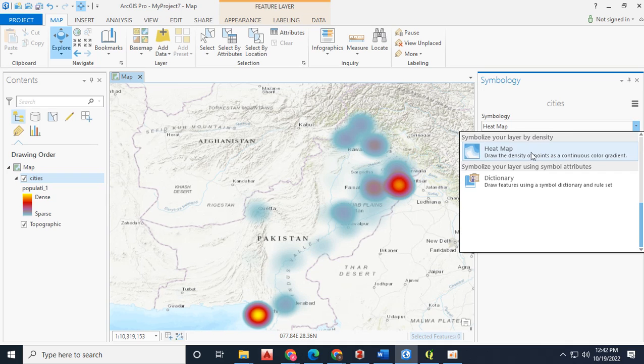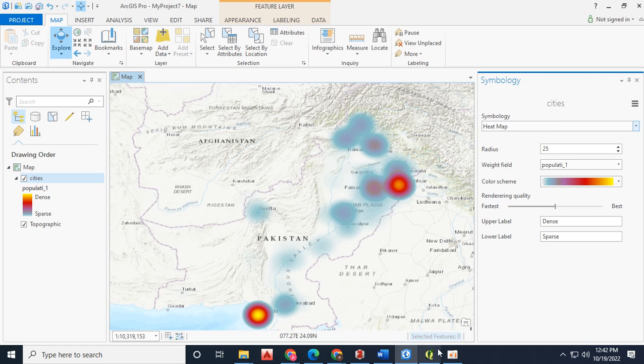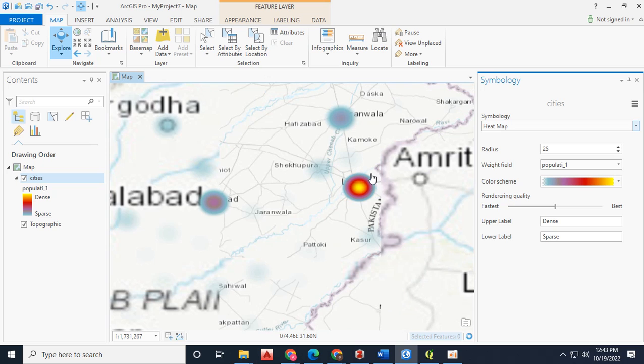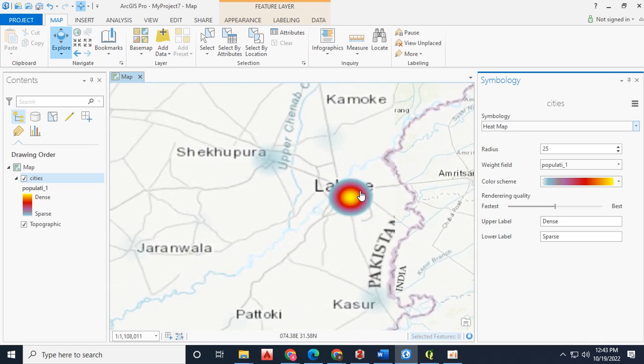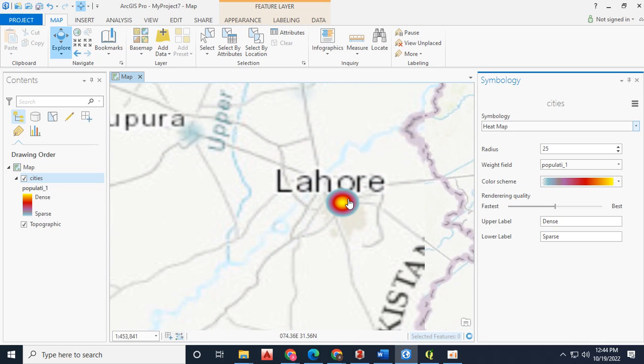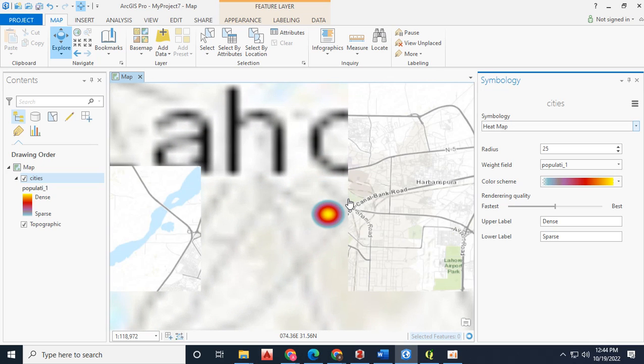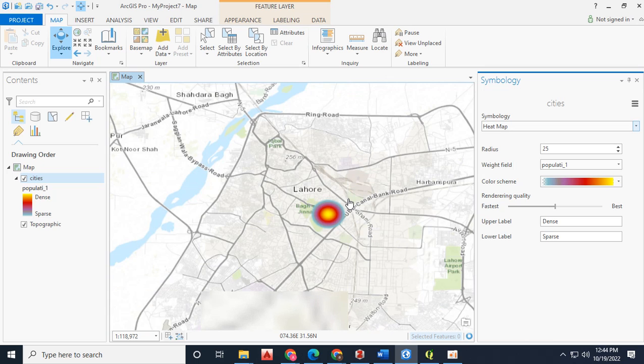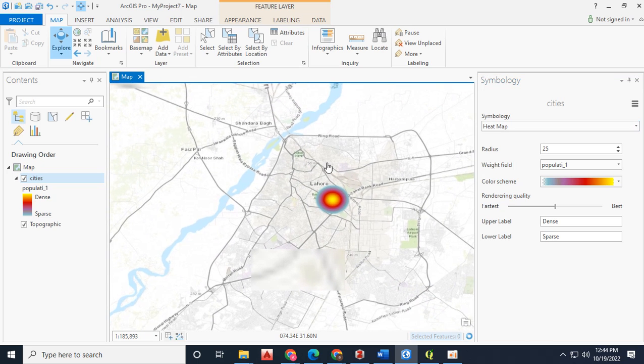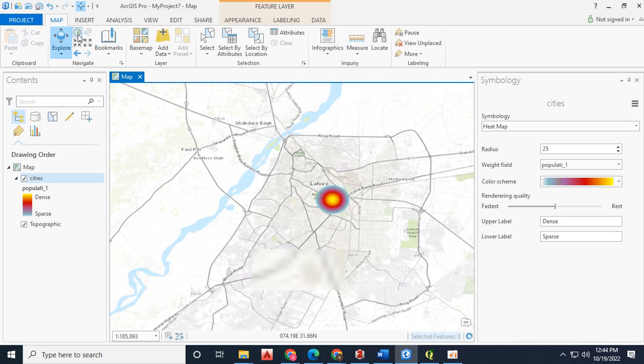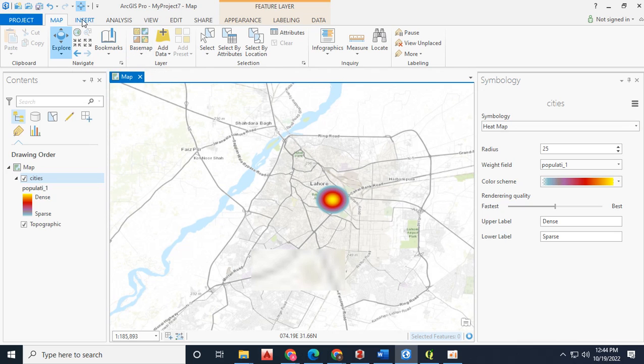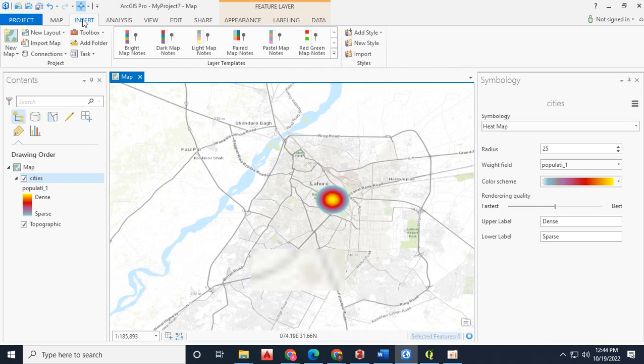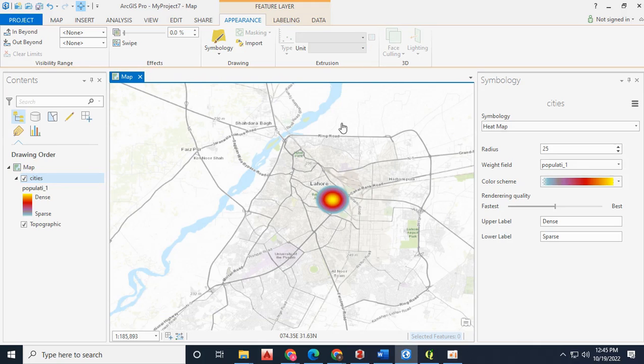Moving on further, we have a swipe tool. We can visualize the changes that have occurred. Click on the appearance and then on the swipe tool so you can use it.